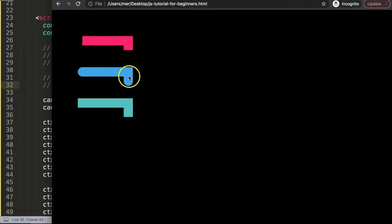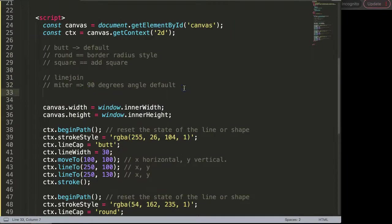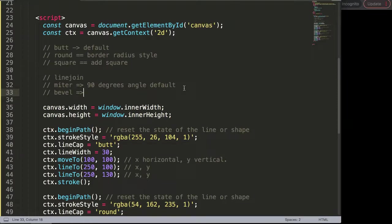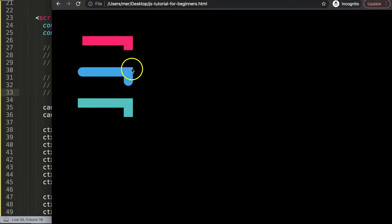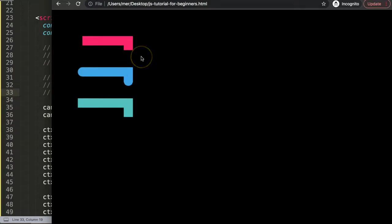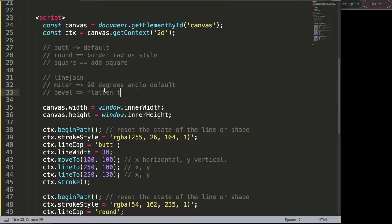The next one is called bevel. The bevel changes or flattens out this sharp edge to make it softer, but it's not rounded. It's still cut at a certain angle position. This one will flatten the angle.